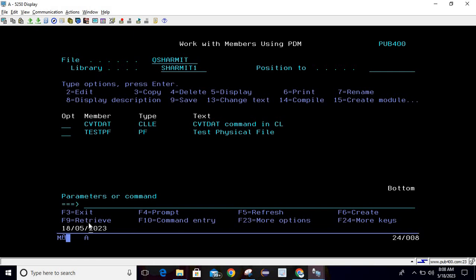Now if I do page down it shows the DMYY format date. D is for day, M is for month and YY is for the year. This is how we can utilize CVTDAT command to convert the date from ISO format to DMYY format.